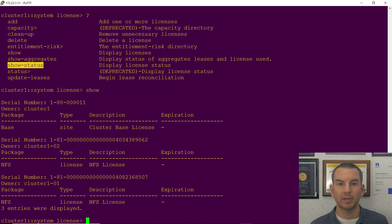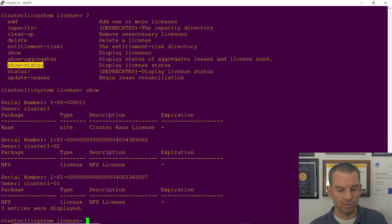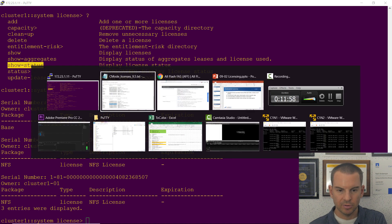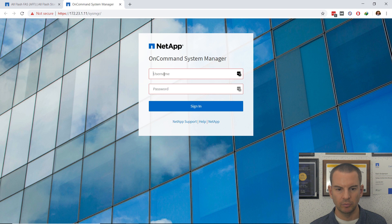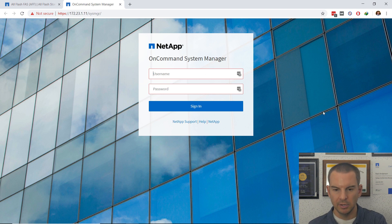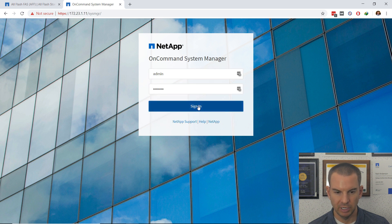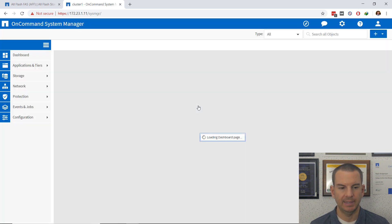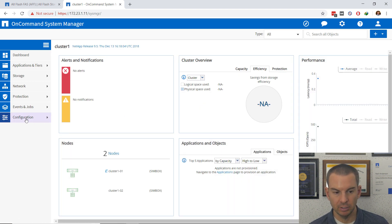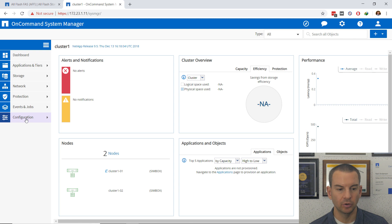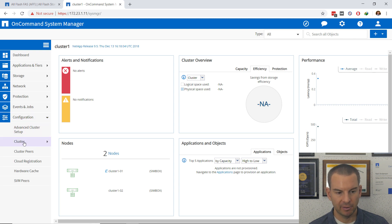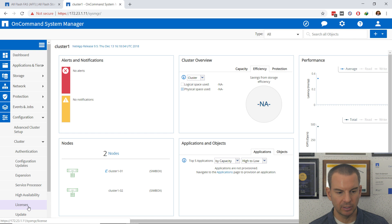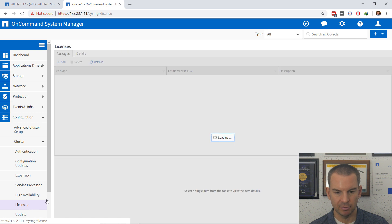That was it on the command line. Finally, let's do this in System Manager as well. So I will go back to my browser and I've got the login page for System Manager open here. I will enter my username and password and then sign in. Then in here I need to go to Configuration in the menu on the left and then expand Cluster and then I can click on Licenses.